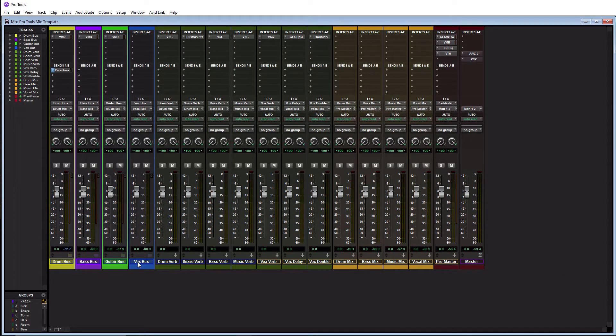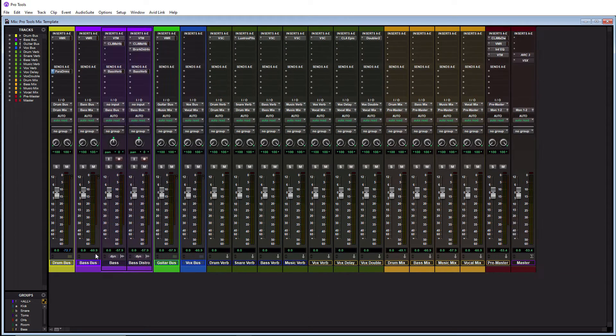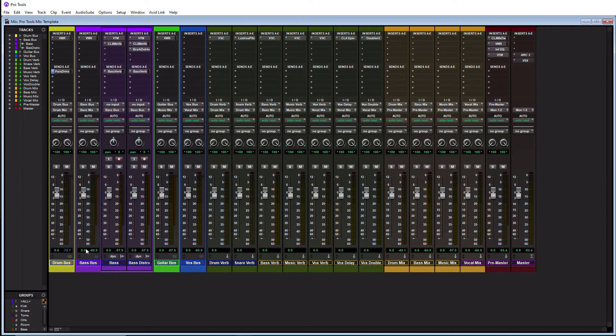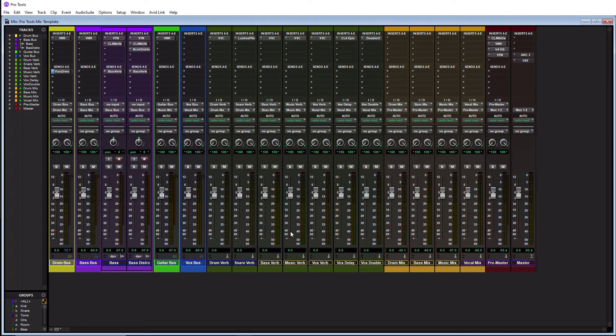For bass, typically I'll have the main bass and then I'll create some sort of distorted parallel bass track here. And I'll route them to a bass bus which is also a folder track. And then I'll route the bass bus to the bass mix which is over here.